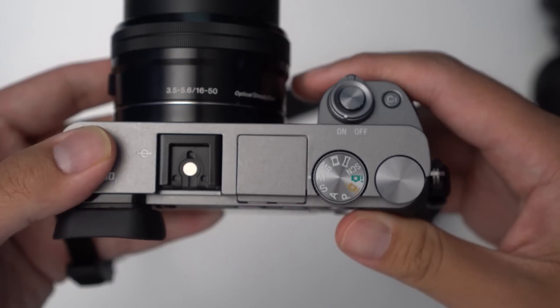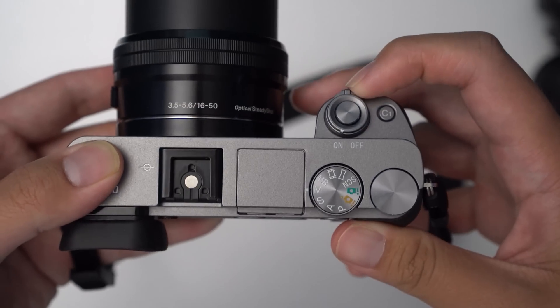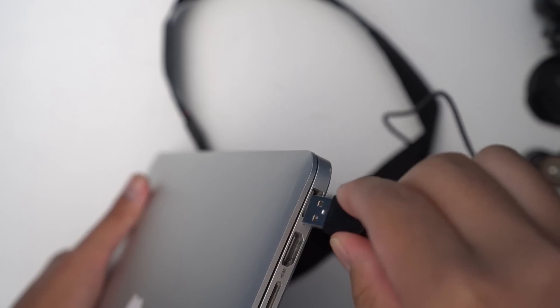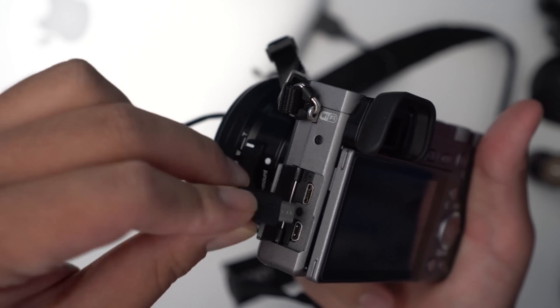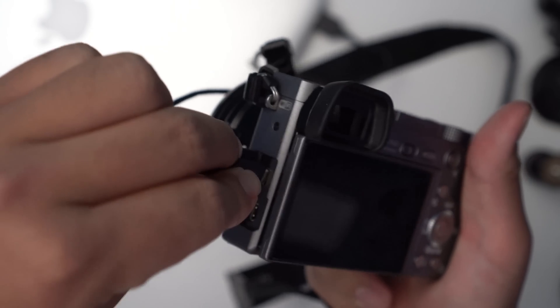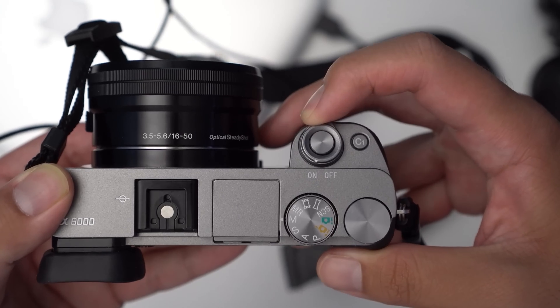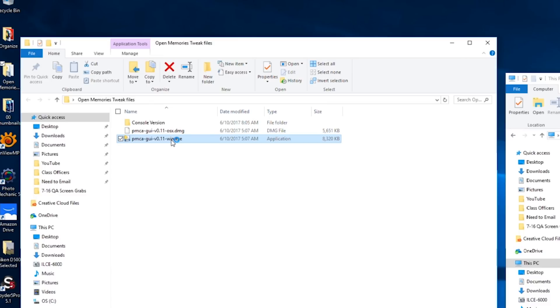Step five, set your USB settings to MTP. This is gonna let the camera and computer communicate. Step six, turn your camera off. Step seven, plug in the USB cables to both the camera and the computer so that they're actually connected. Step eight, turn on your camera.